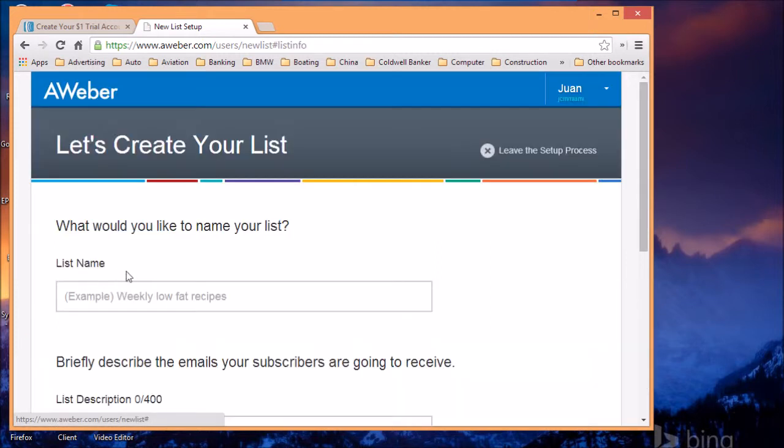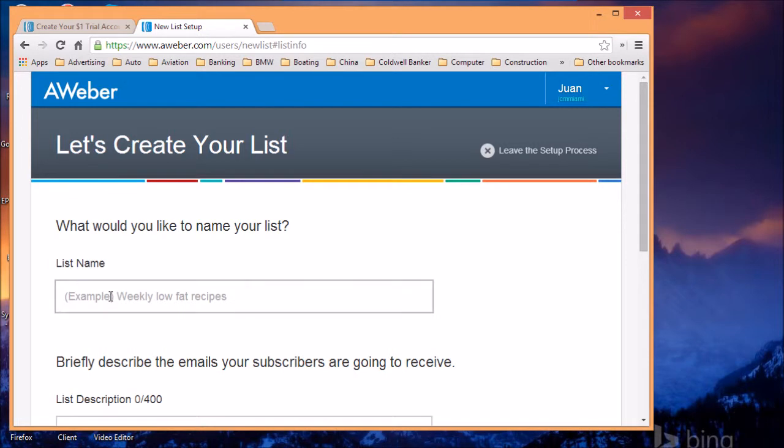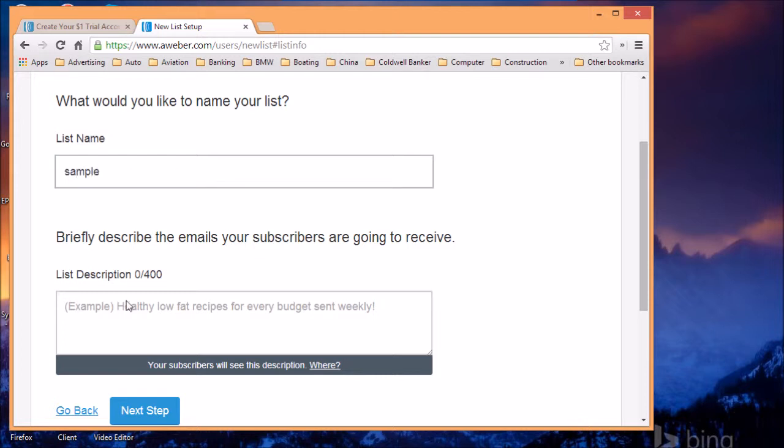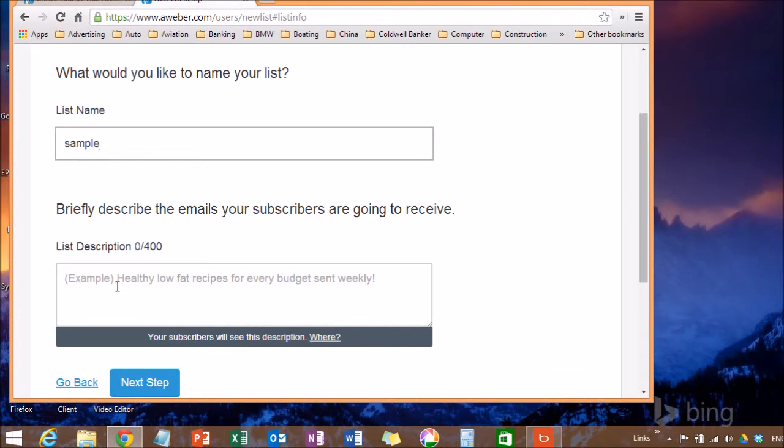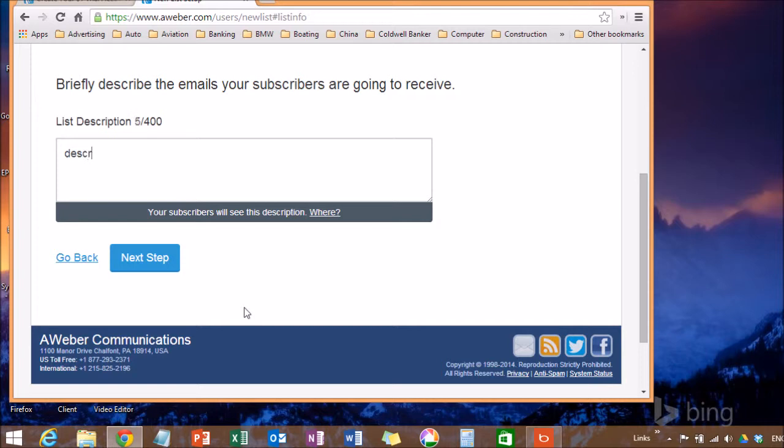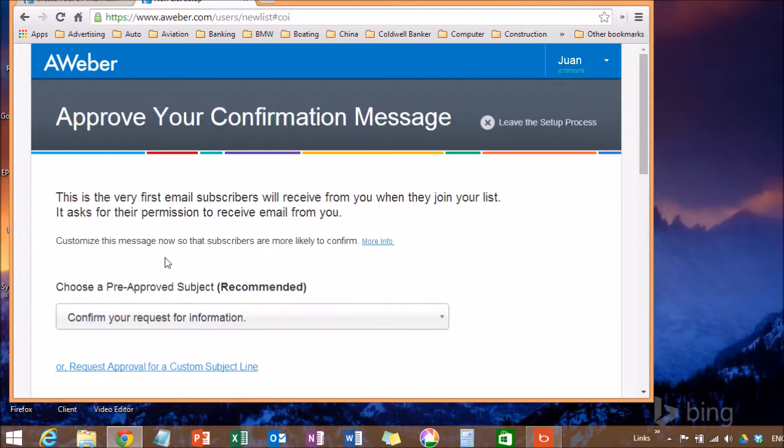You want to click on next. You're going to give the name a list. It doesn't matter what name you gave to it, but it will be a name that you know what the list is about. So in this case, I'm going to type sample. Also, you want to create a brief description that people are going to see when they sign up to your list. Then you're going to click on go to the next step.